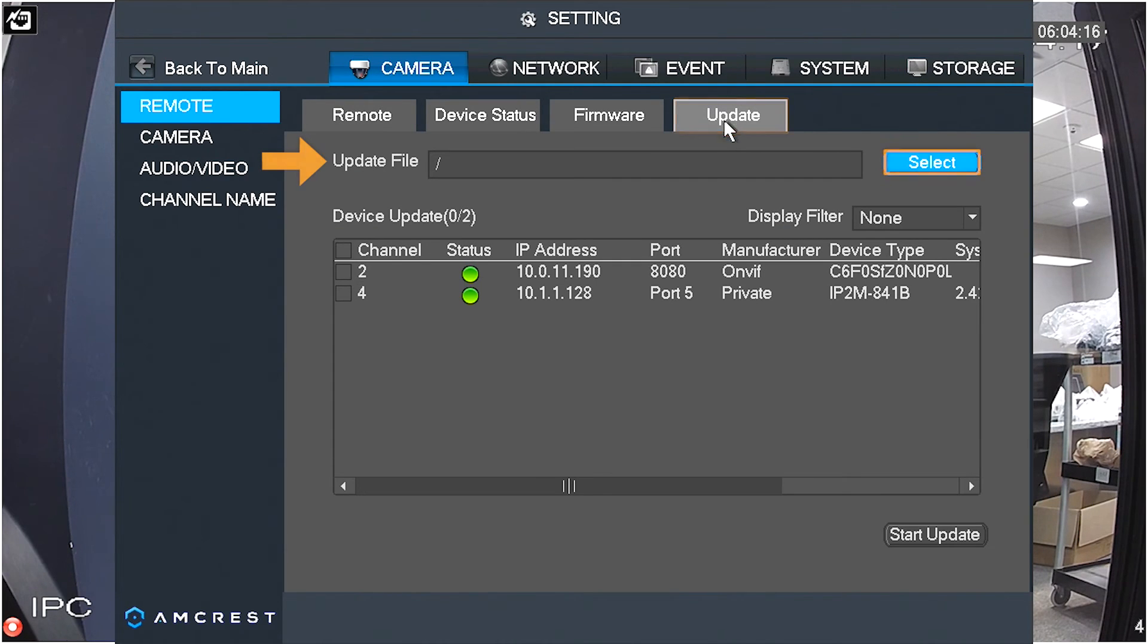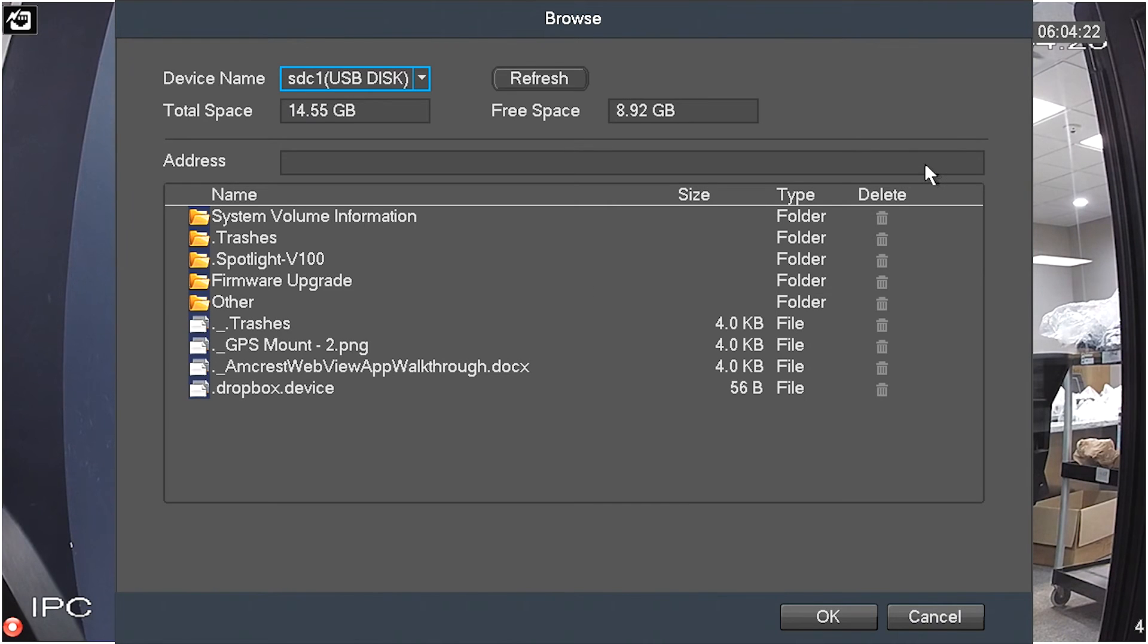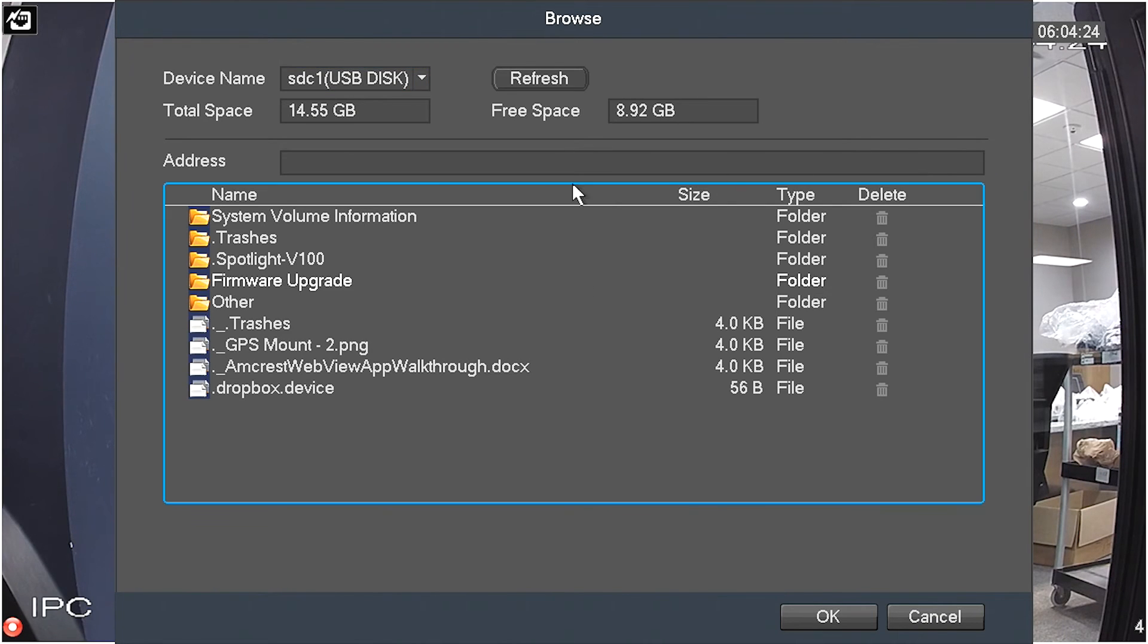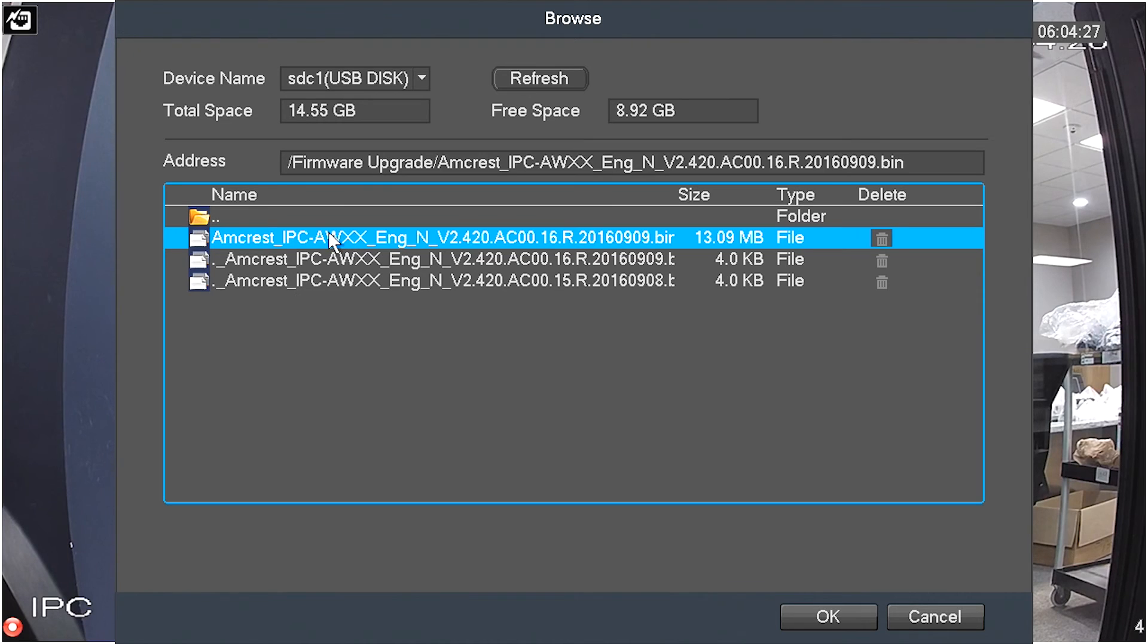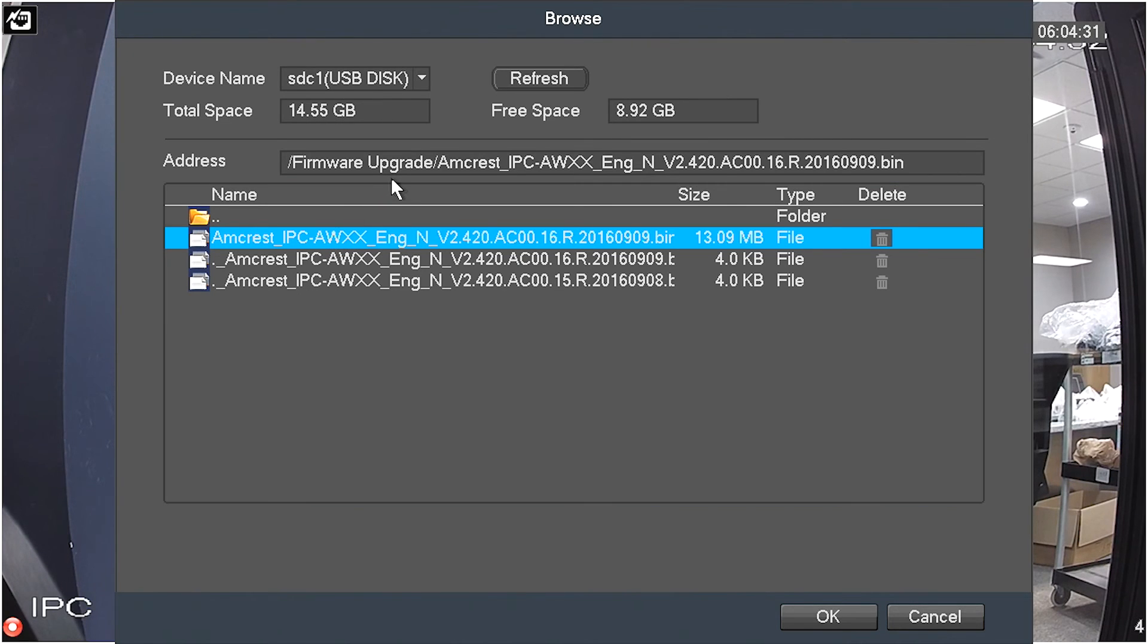Next to the Update file bar, click on the Select button. Navigate to and select the firmware file you recently downloaded. Click the OK button.